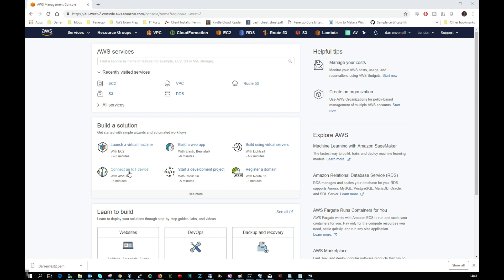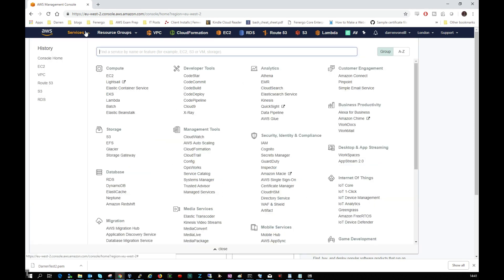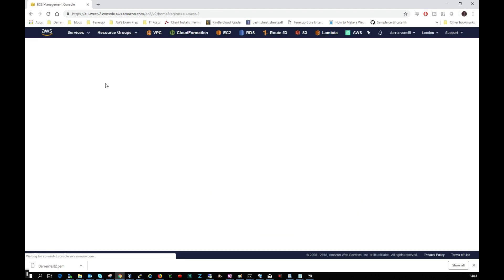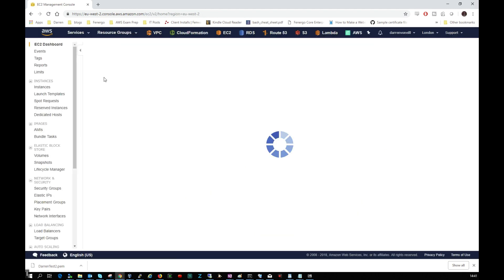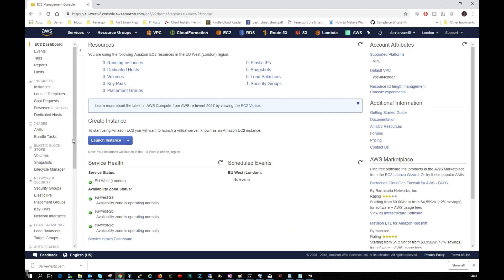So in order to get to this point, let's log in. When I come up here I want to click on Services, I want to click on EC2.